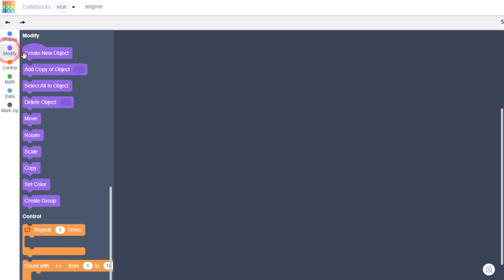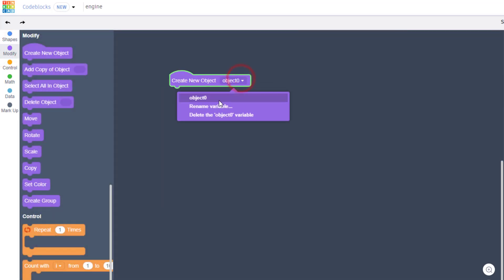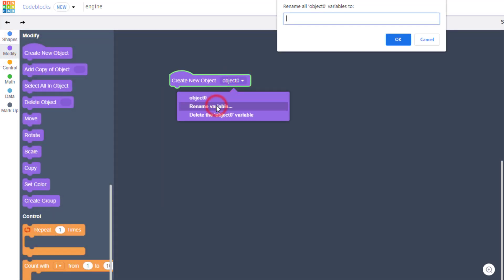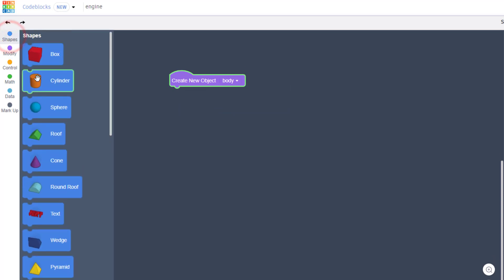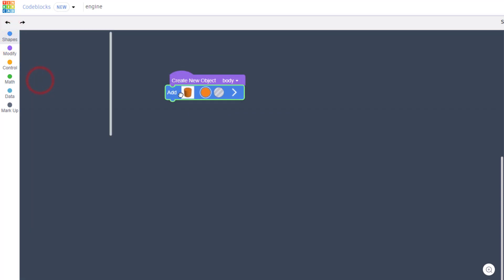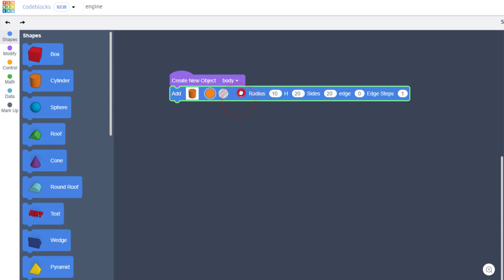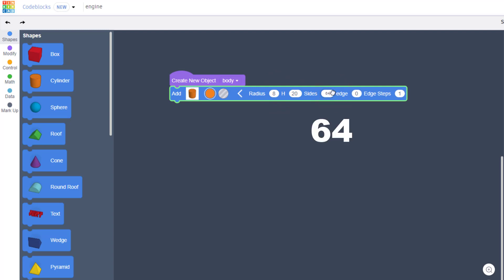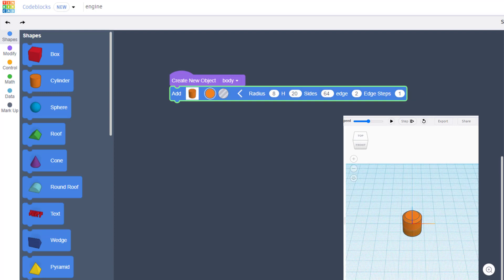The first step is to name it and we're going to put engine. When you work with these designs we need to create objects. The first thing we're gonna do is create the body of the engine, so just bring that out, rename it and type body. We're gonna create our body with a shape called a cylinder. When you drop it underneath, click on its settings and I want you to put a radius of 8 and press enter. Let's change the sides to 64 so it's more round and I want a bevel of 2 and I'm gonna tell you to leave the edge steps as 1. When we hit play that shape will show up.